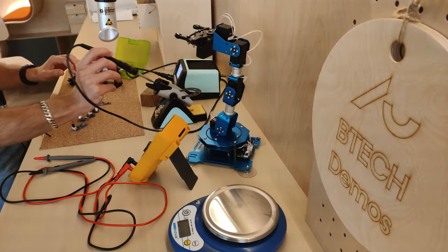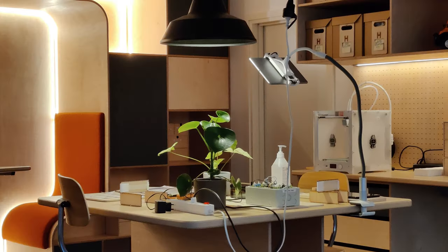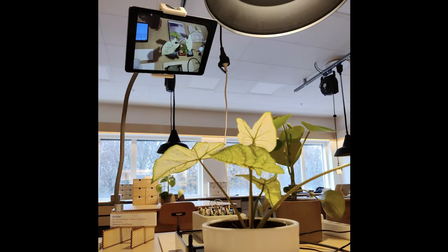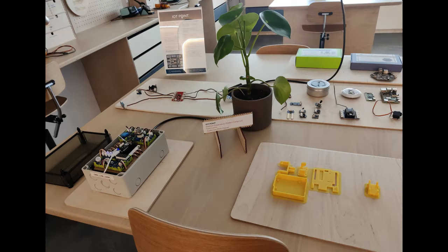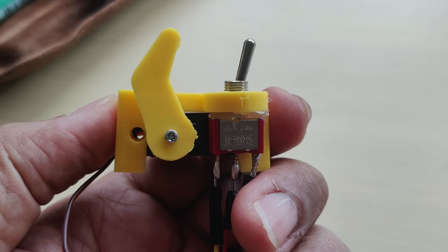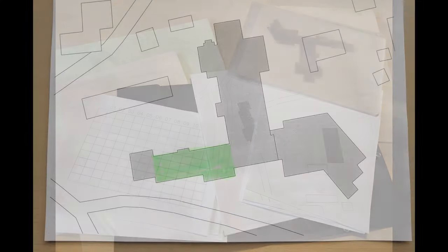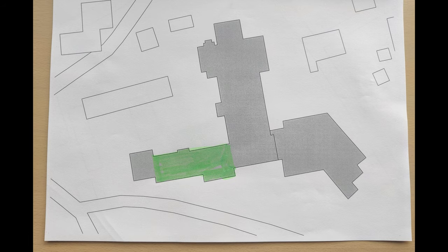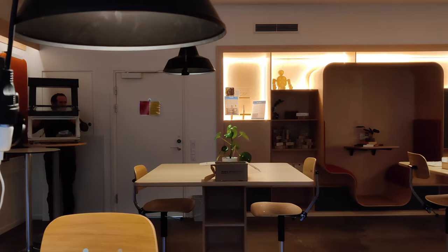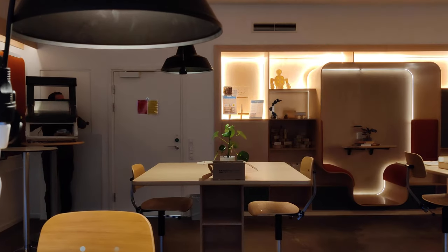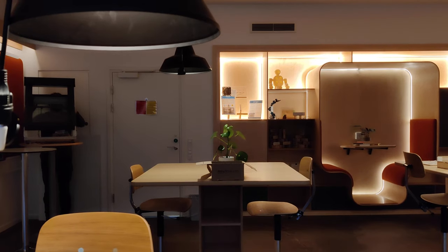Studying things in a lab means that something is taken out from its natural environment and brought into a controlled area where it can be subject to experimentation. The aim of experimental research is not to capture everything in a causal system, but to focus on key relationships.